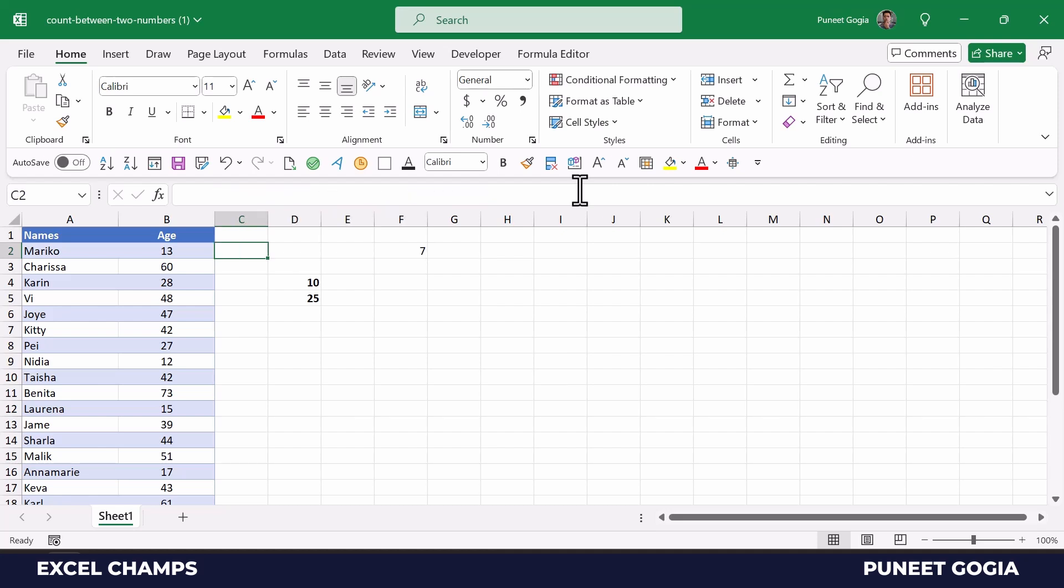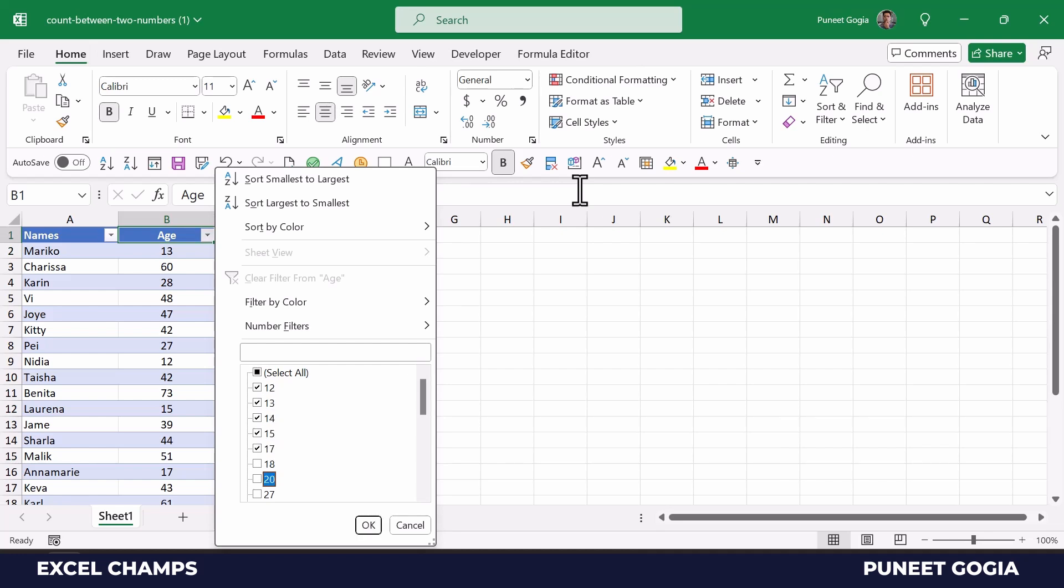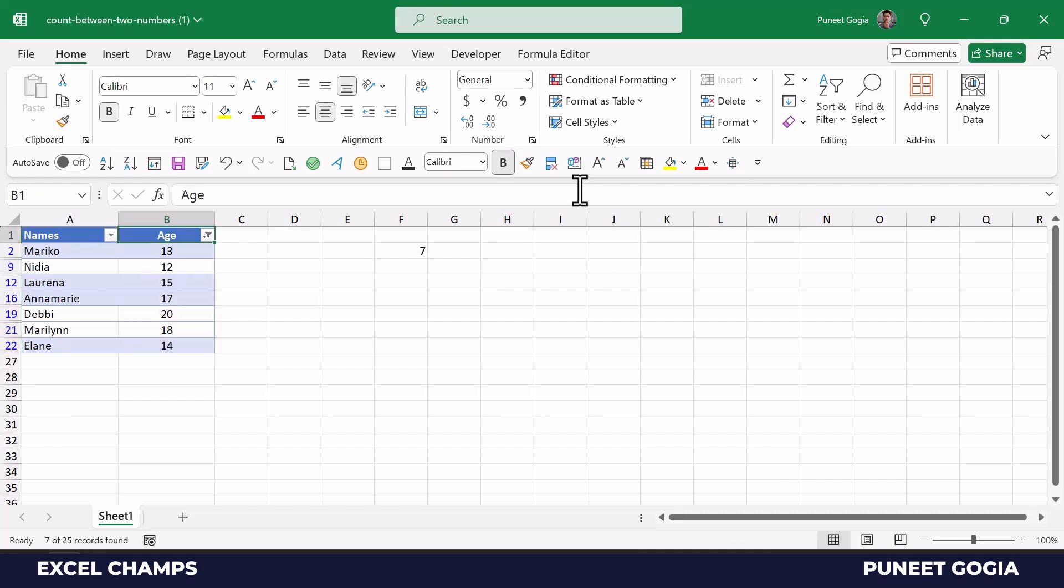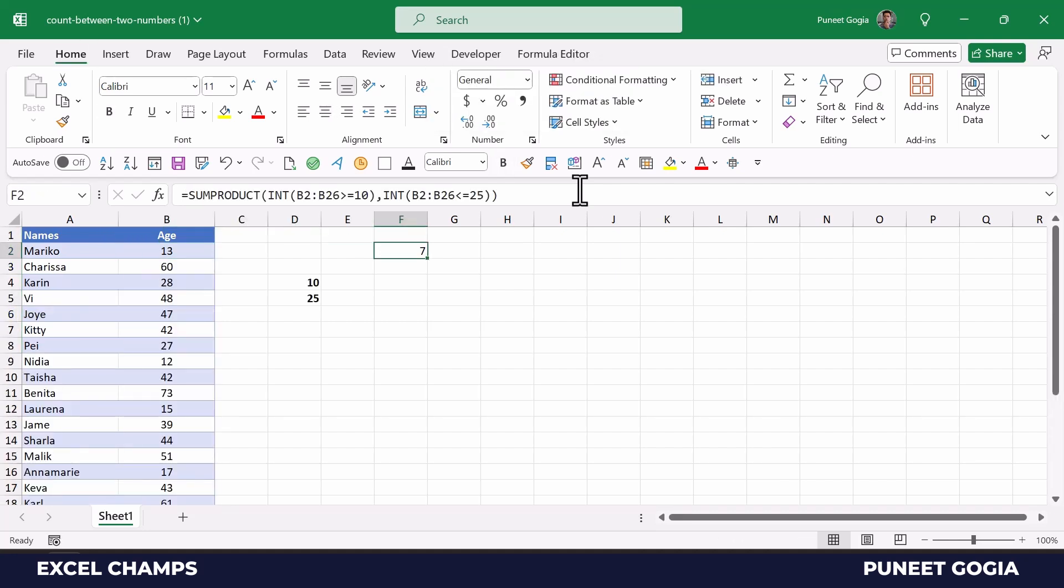So let me verify it with filter. We don't have any age which is below 10, so I'll select starting from 12, and here when I hit enter, alright, so we have seven names where age is above 10 and below 25.